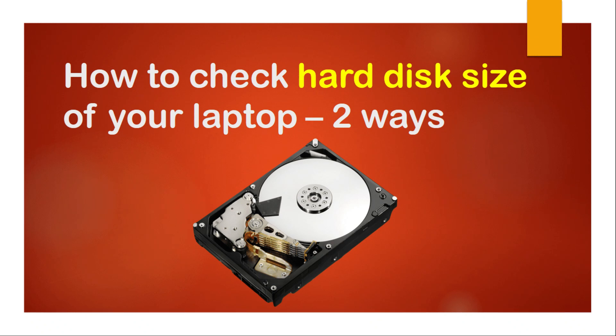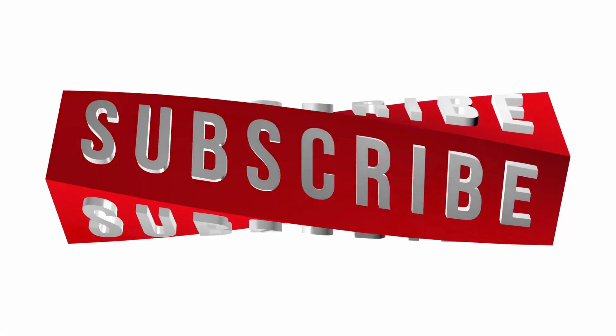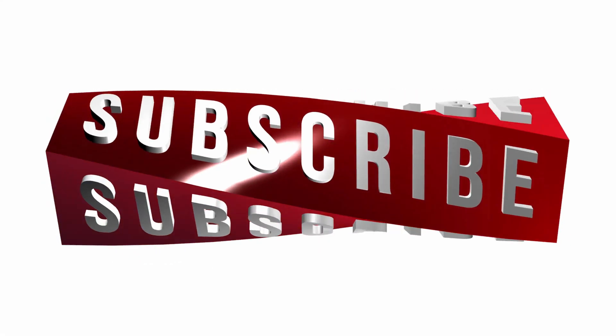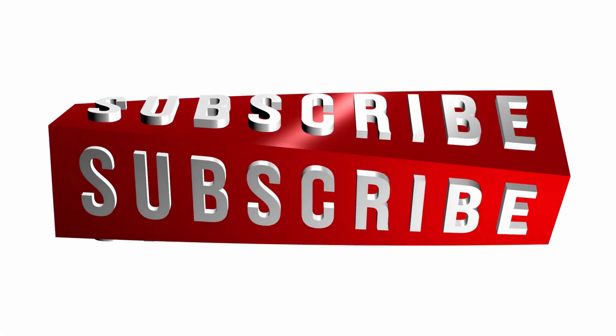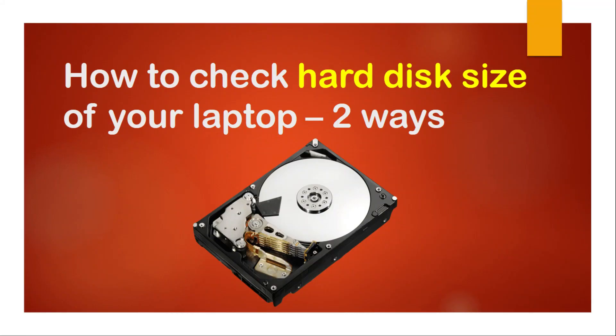Hello guys, in this video we'll know how we can check the hard disk size of your computer. But before we start, if you are new to this channel please subscribe my channel, thank you. So let us start. There are actually two methods we can see how much your hard disk size.